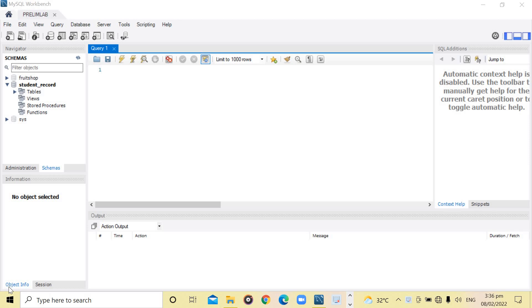Hi guys! This video will show you how to insert and select data from the database. We will use the database that we created from our previous video.